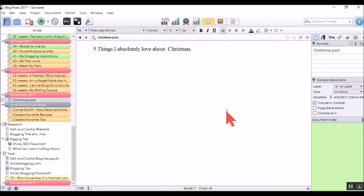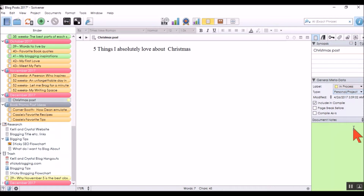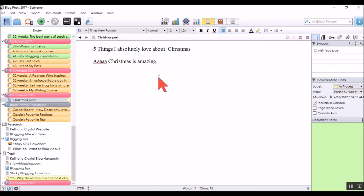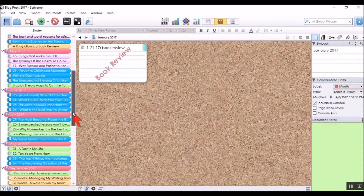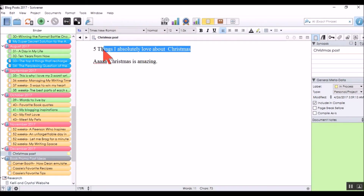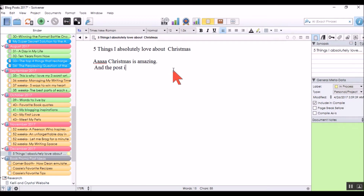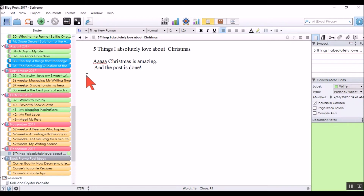Once I have my title, this label gets changed to 'in process.' The status I'll make 'personal' because it's just me talking about what I love about Christmas. I write a bit, and since it's in process that's fine — I save it and life is grand. A couple of days later I have time to write again. I can see the Christmas post I started, move it up, finish it, and once the post is written I change the status to 'written.' Now I can go off and not worry about it anymore.